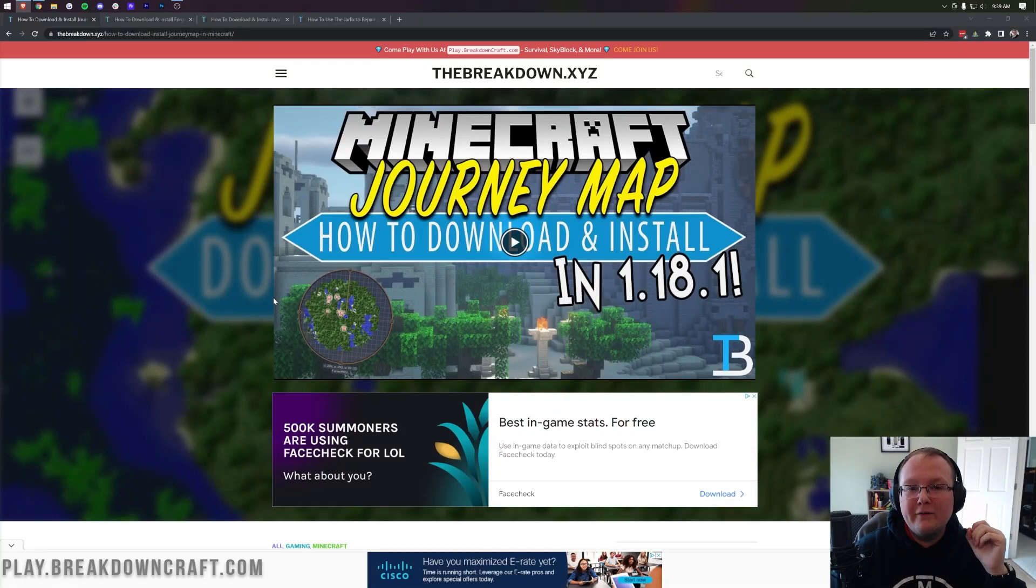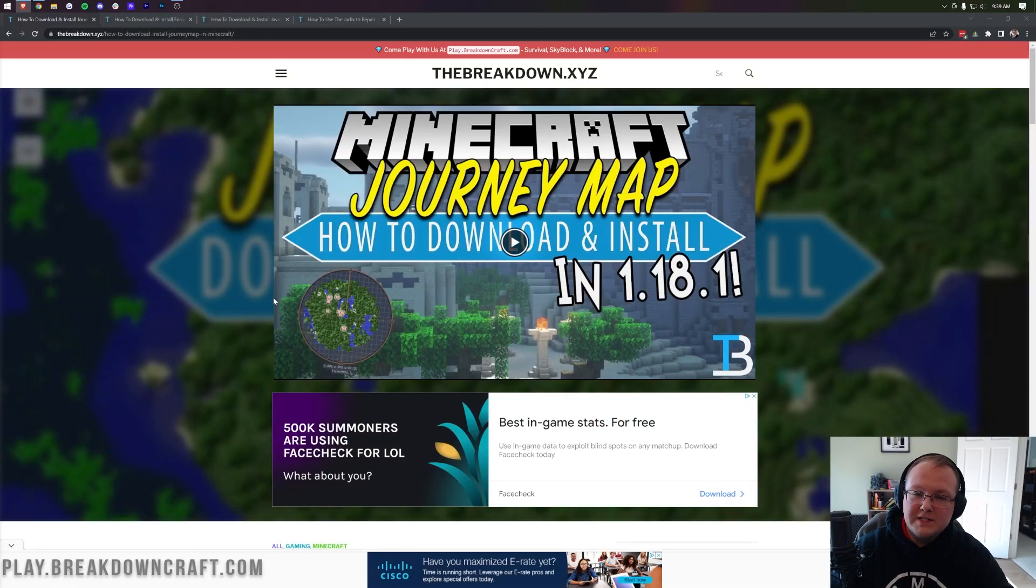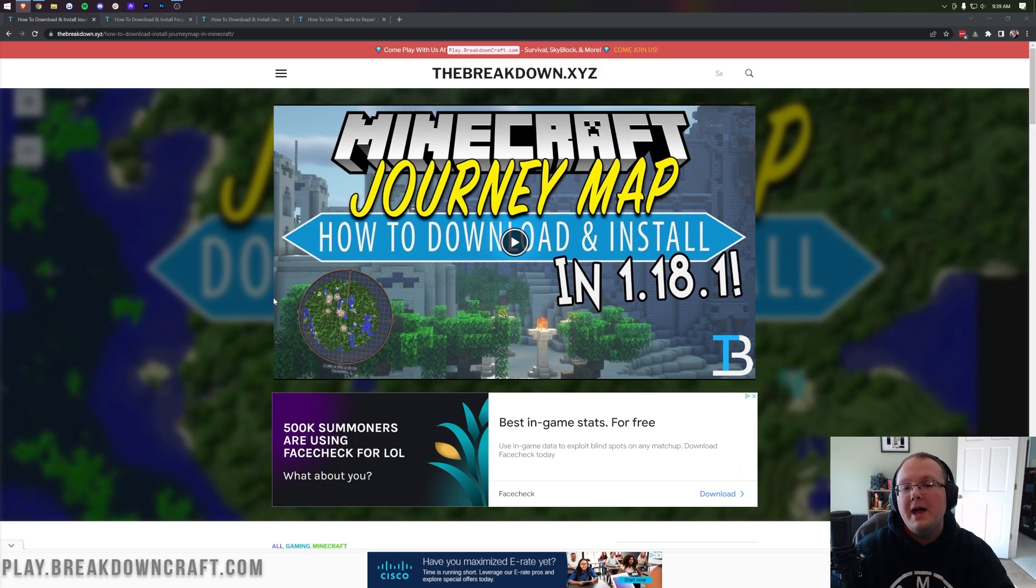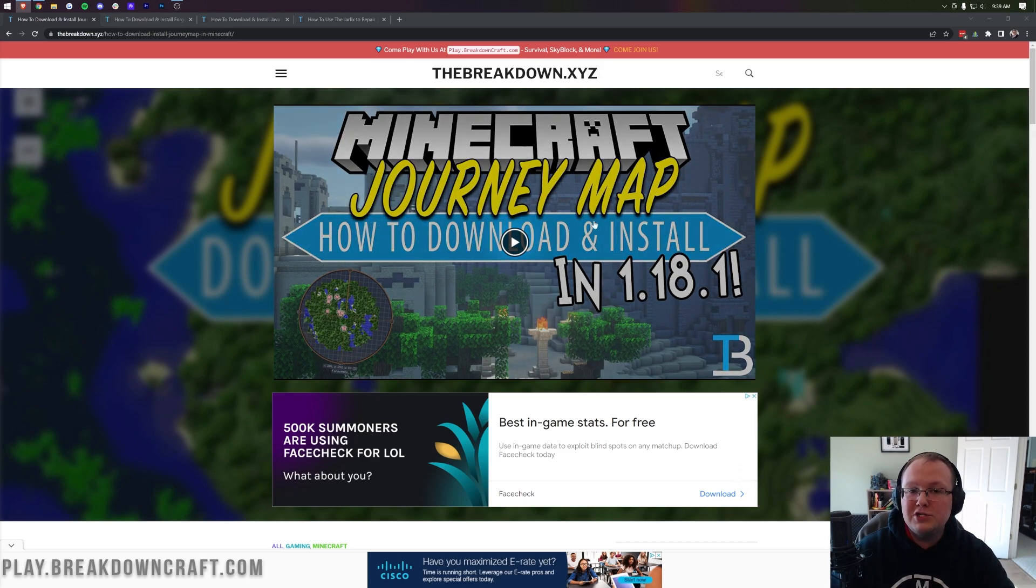So you want to get a minimap in Minecraft 1.18.2. Well, in this video we're going to show you how to get the best minimap for Minecraft 1.18.2, JourneyMap.